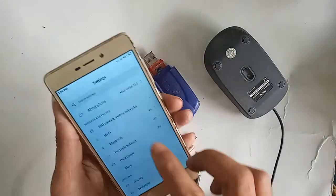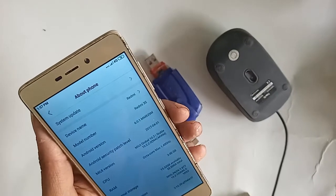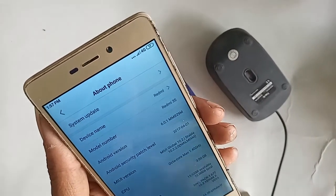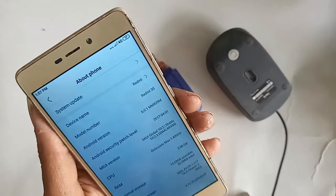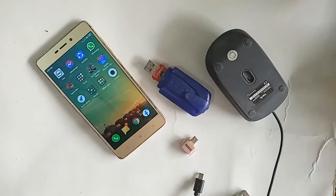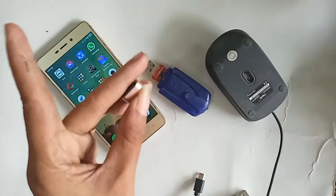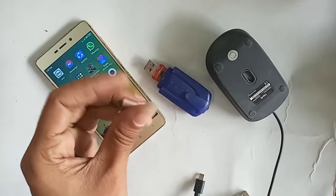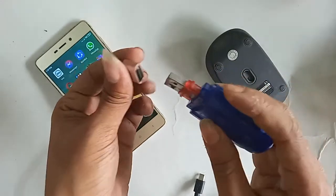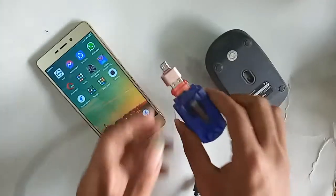Hello dear viewers. The phone in my hand is the Redmi 3S. Today I'll show you how to use OTG on this phone. You can use a pen drive, memory card, and mouse if you want. If you want to use a mouse or pen drive on this phone, you need to connect an OTG to the phone.